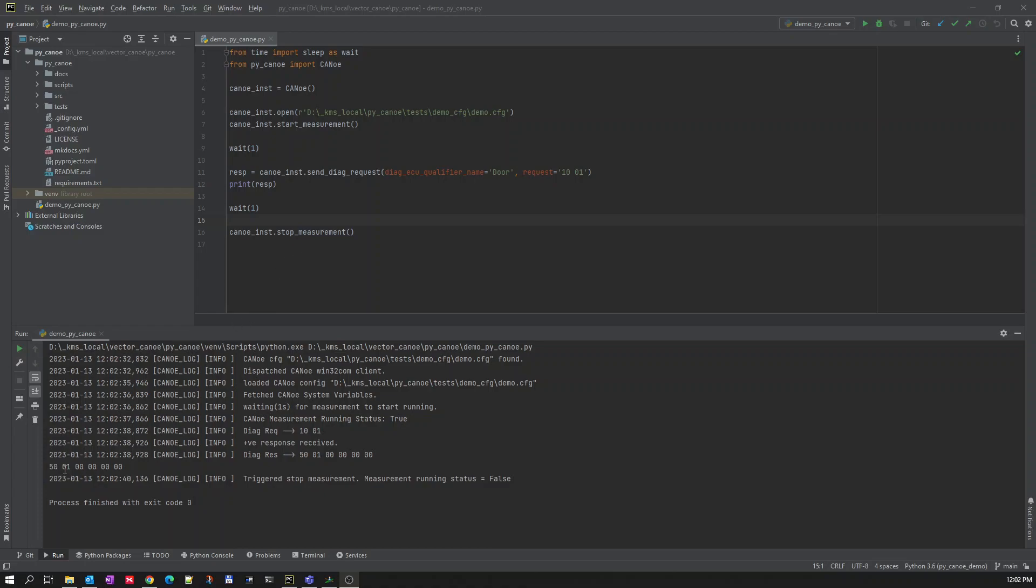You can see here we got a response of 50-01 followed by 0-0-0-0 and the failing value.